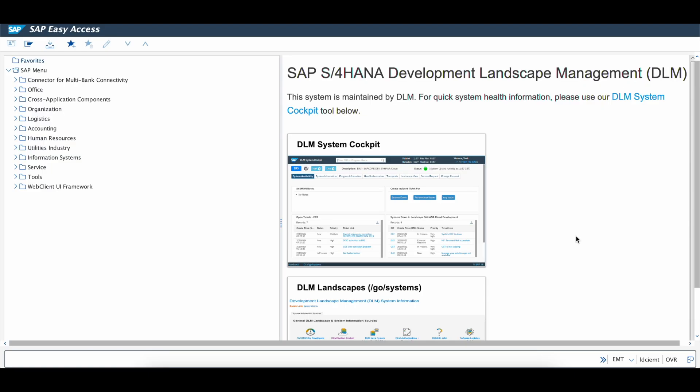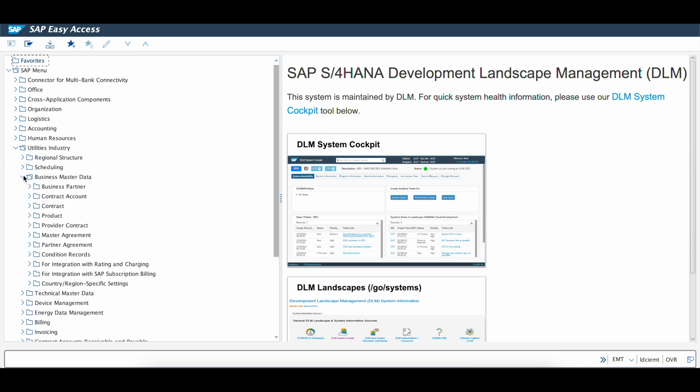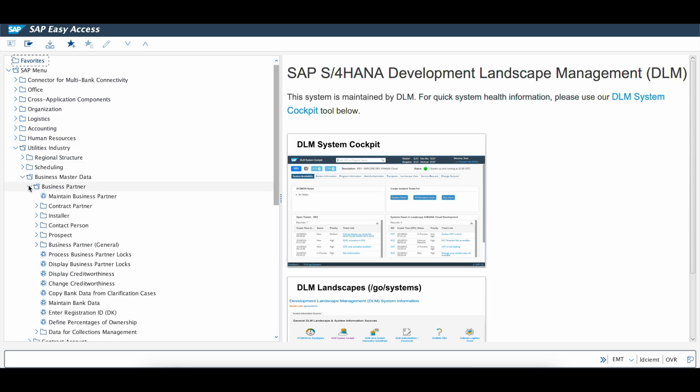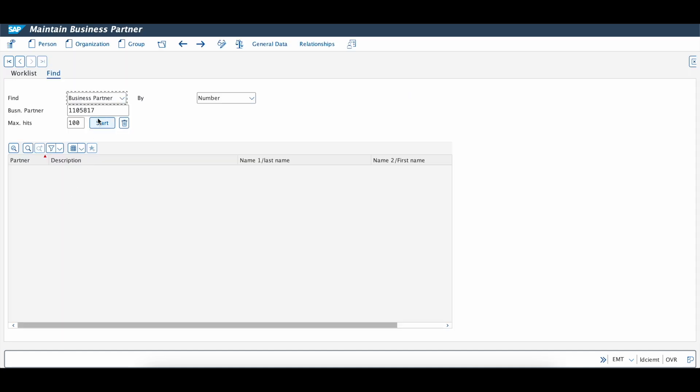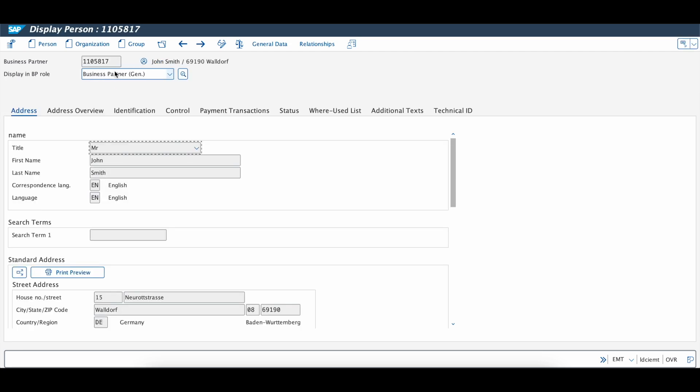In our S4 system, we're going to open utilities industry, business master data, business partner, and then we're going to look for this specific one. And there he is. This is Mr. John Smith, and he is going to be one of the contacts who is going to get the email.